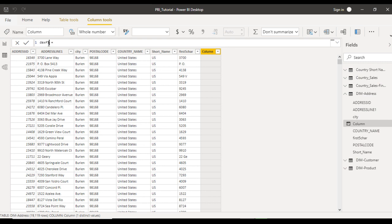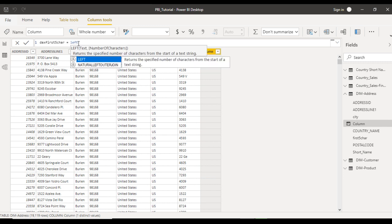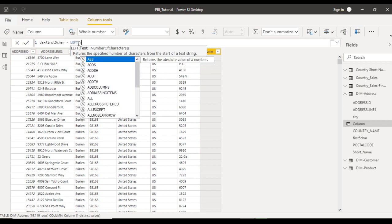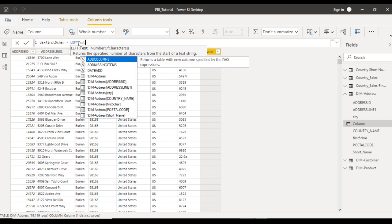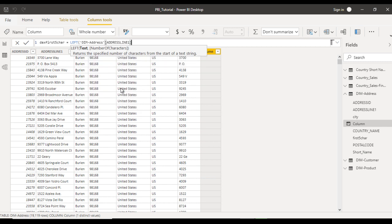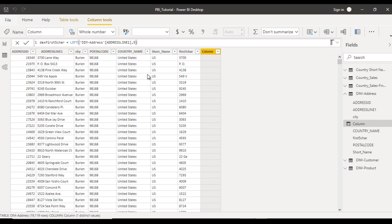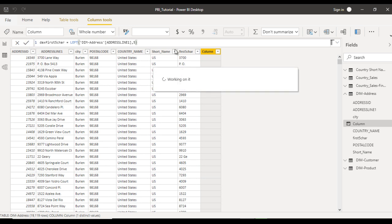Let's name this column 'DAX First Five Character'. In DAX, formulas are very similar to Excel or SQL Server. We can directly use the LEFT function: type LEFT, open the bracket, select Address Line 1, add a comma, type 5, then close the bracket.